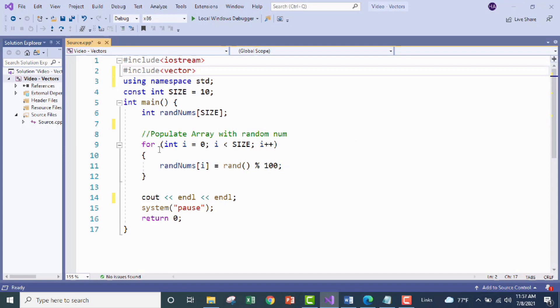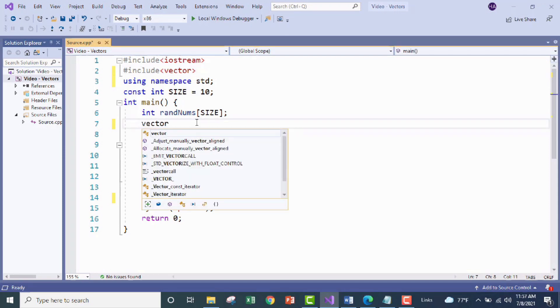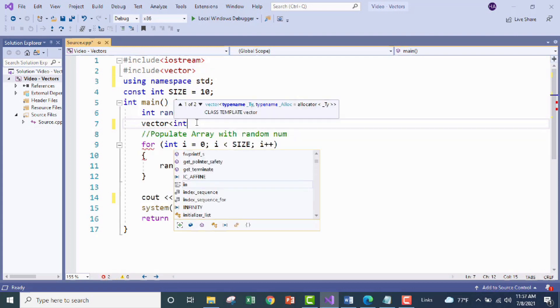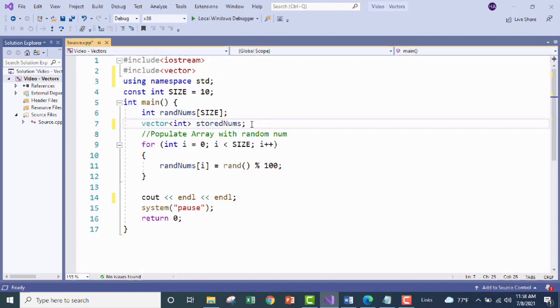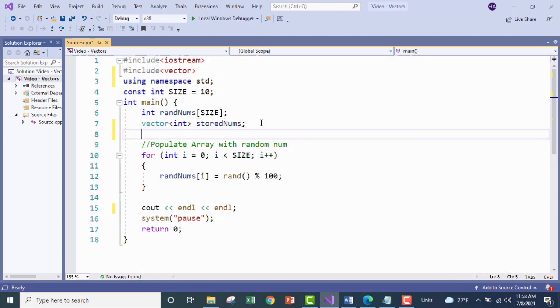Okay so let's go ahead and declare our vector. So first we're going to name the object type and then we're going to put our carrots here to give the vector a data type and we are going to do ints. And now since this is going to be storing the numbers from our array let's go ahead and name it stored nums. Now remember one of the beautiful things about vectors is that they don't have a defined size so unlike our array here we don't need to put any sort of size in the declaration we are all finished.